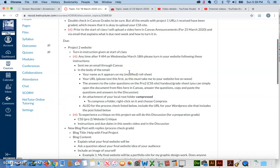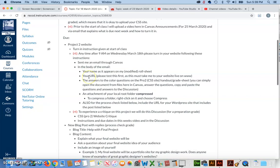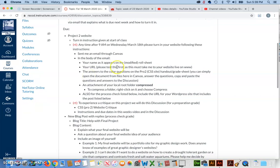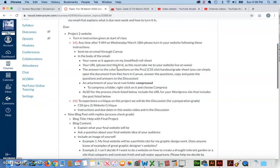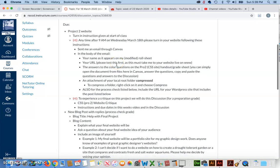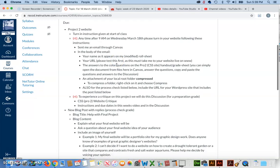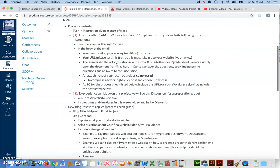Okay, so Art 129, where I left off, said you need to send me an email through Canvas. In the body of the email, put your name as it appears on my modified roll sheet. So if you're going by a different first name but you told me that, then please use that name because that's how I will see it anyway.